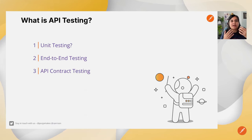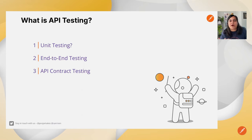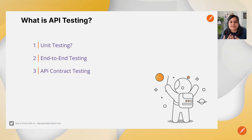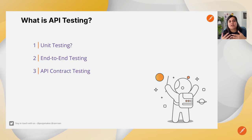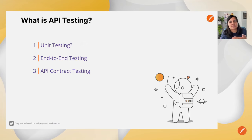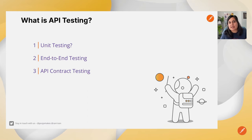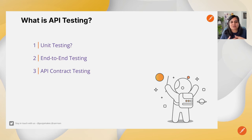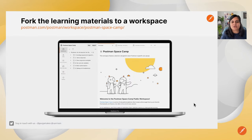With end-to-end testing, we write tests to make sure each API behaves the way we want, so that data from one API is correct before it affects the next. Contract testing allows us to test the contract of an API — a document agreed upon by different parties, where developers negotiate expectations. Today we'll dive into contract testing to validate an API schema.